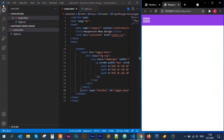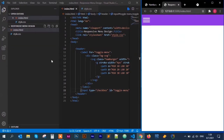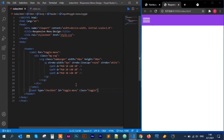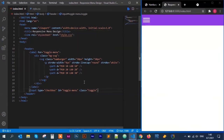I have my Visual Studio Code editor open and my web browser. On my Visual Studio Code editor I have a sidebar with the files I'm working with — index.html, which sits in a responsive menu design folder, and a style.css file. I have already created a hamburger icon using SVG to save time.